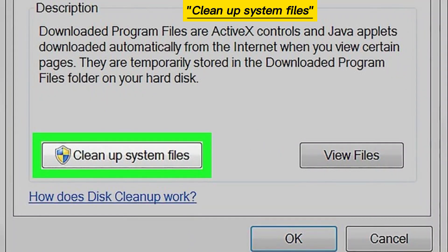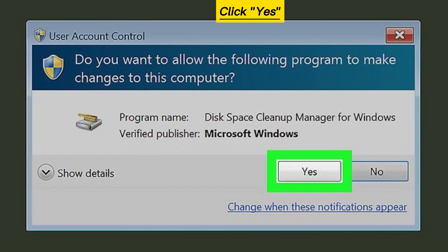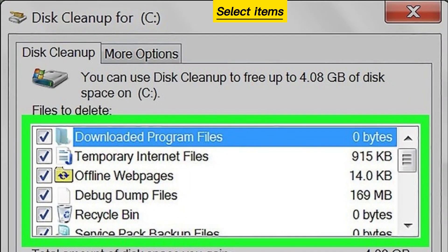Click Cleanup system files. Click Yes when prompted. Select the items you want to delete.